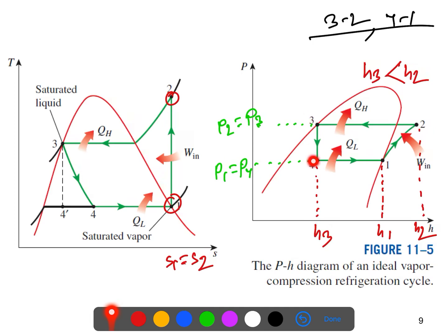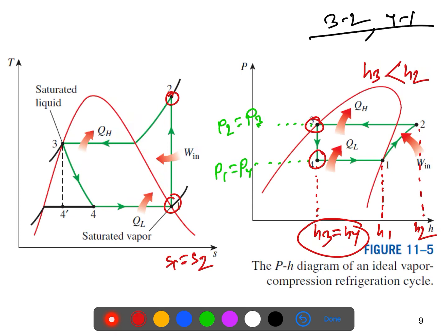From process 3 to 4, you can see the pressure changes from P3 to P4. The enthalpy at point 3 to 4 is not changing — h3 and h4 are equal. However, when we look at the T-S diagram, s3 and s4 are not equal, so the entropy does change. This shows how the T-S and P-H diagrams are correlated with each other.